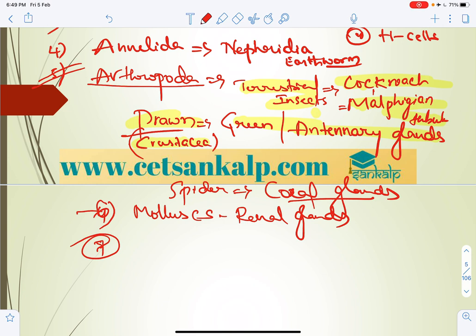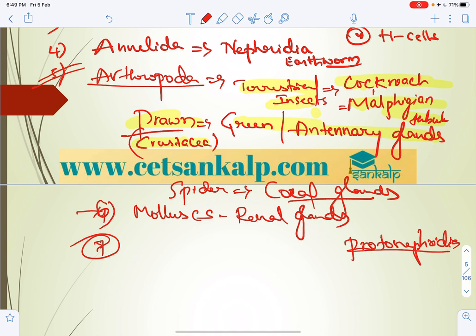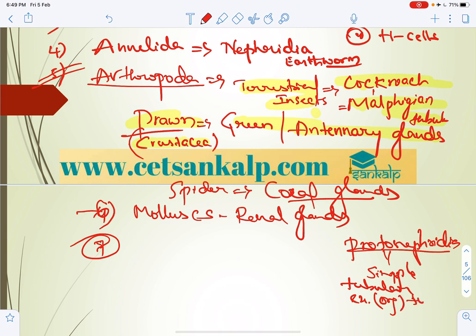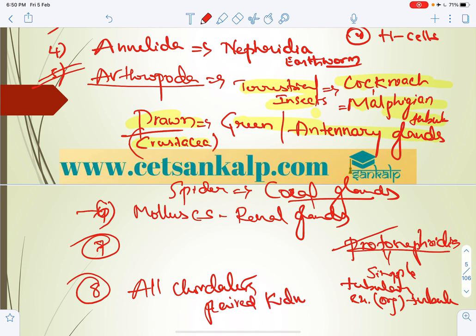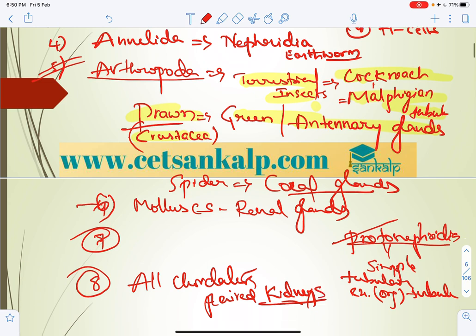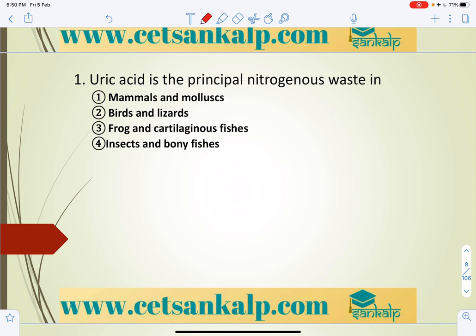Proto-nephridia are simple tubular excretory organs. Almost all invertebrates use proto-nephridia. More advanced forms have mesonephridia and metanephridia. All chordates have paired kidneys. Uric acid is the principal nitrogenous waste in animals living in environments with limited water availability, such as birds, land reptiles, and terrestrial insects.